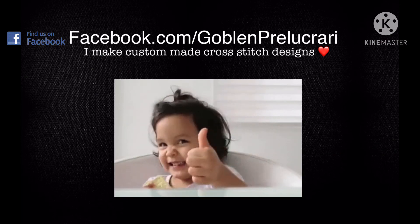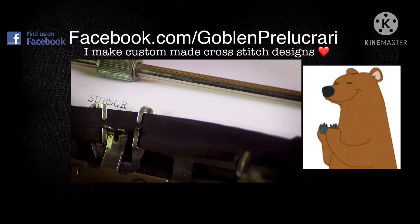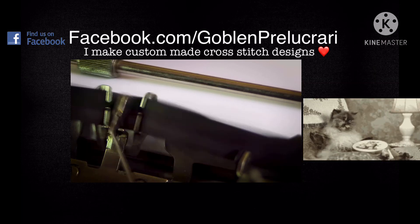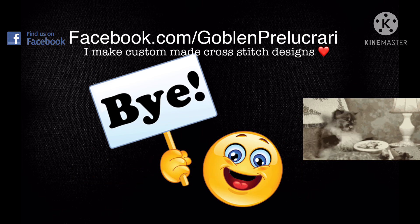Please like and subscribe to my channel in order to be notified about the new upcoming tutorials from the cross-stitching world.